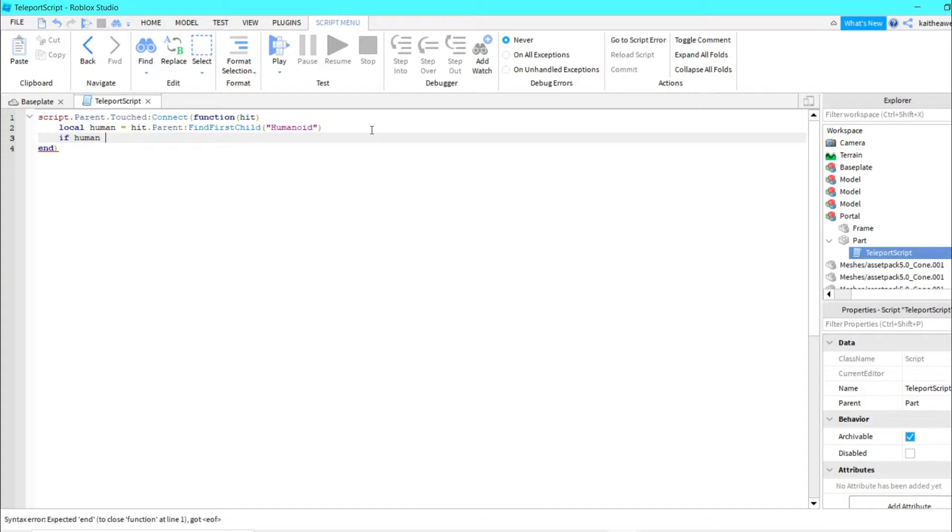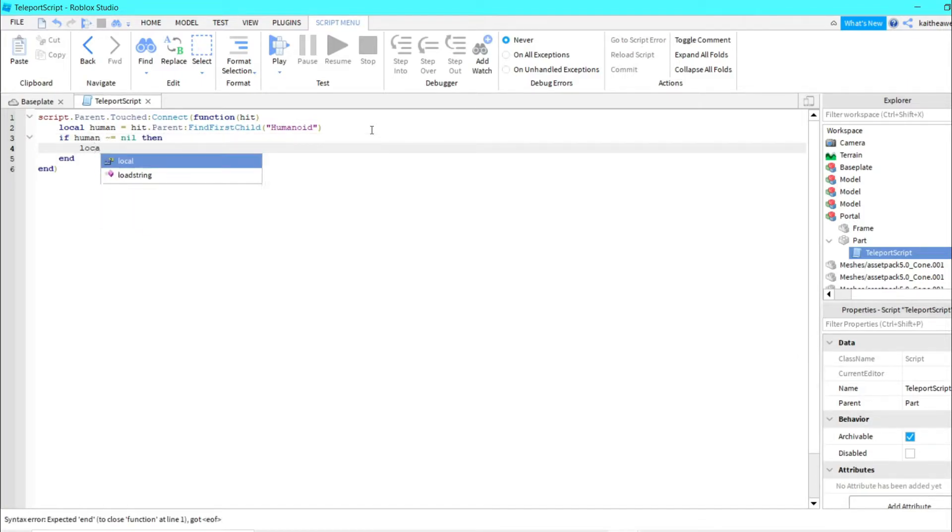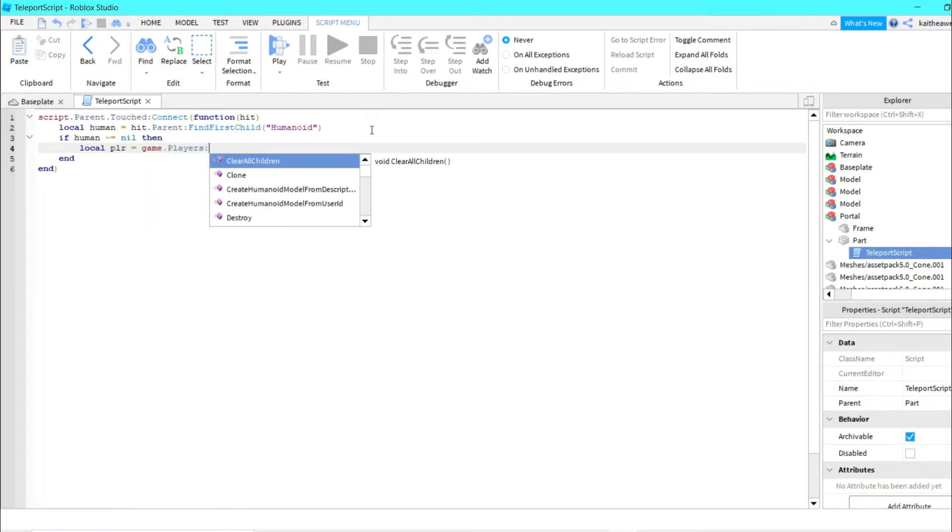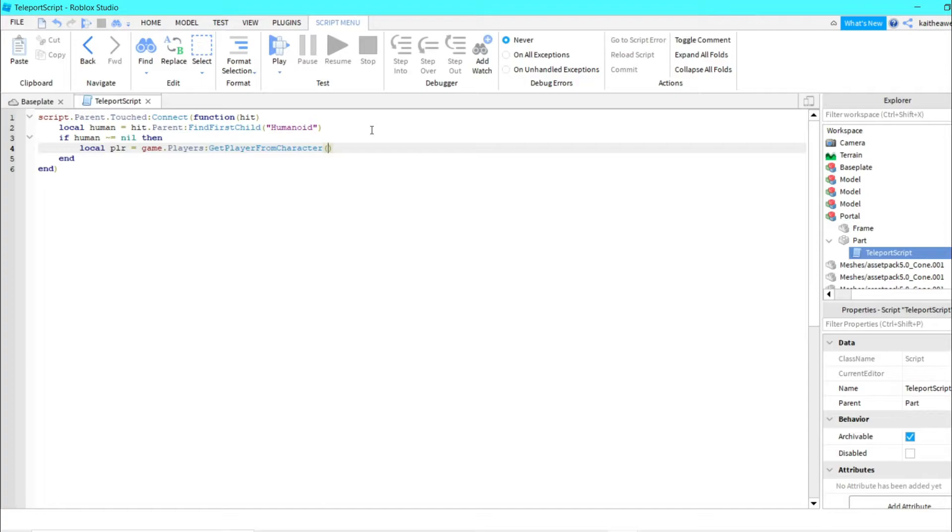local plr equals game.players:GetPlayerFromCharacter hit.parent. And then human.torso.CFrame equals CFrame.new.